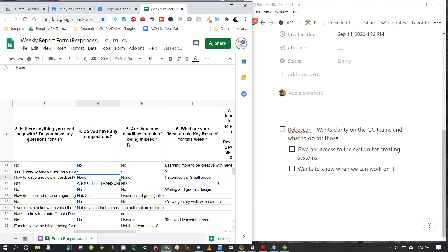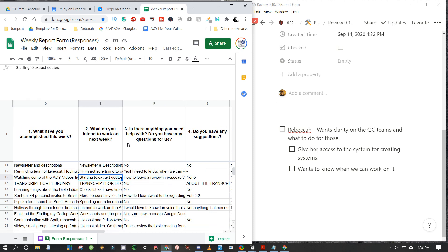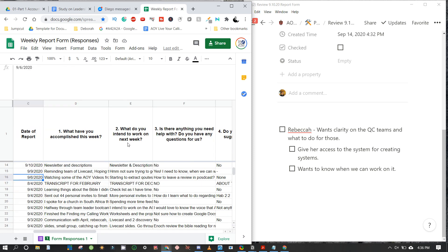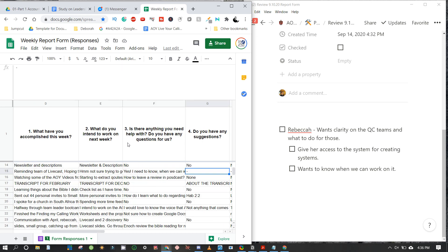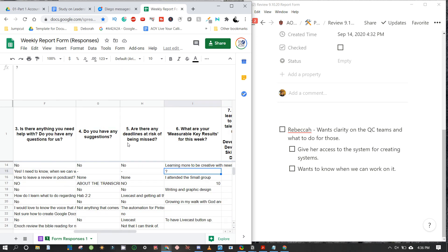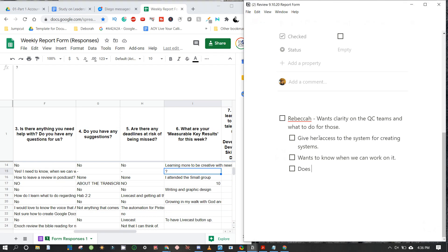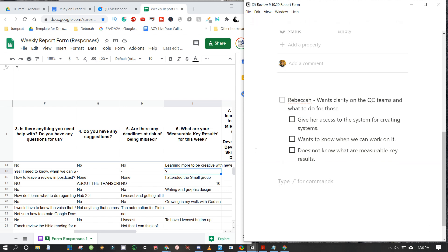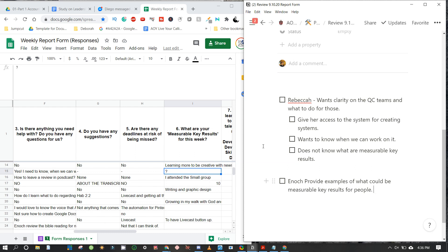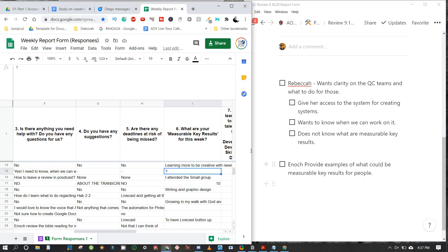Looking at Rebecca's questions section: she needs to know when they can work on the simple card system and what they'll be working on — she's never created a system before and just needs guidance. Under measurable key results, she doesn't know what those are. This is a note for me: I need to provide examples of what measurable key results could be for people.